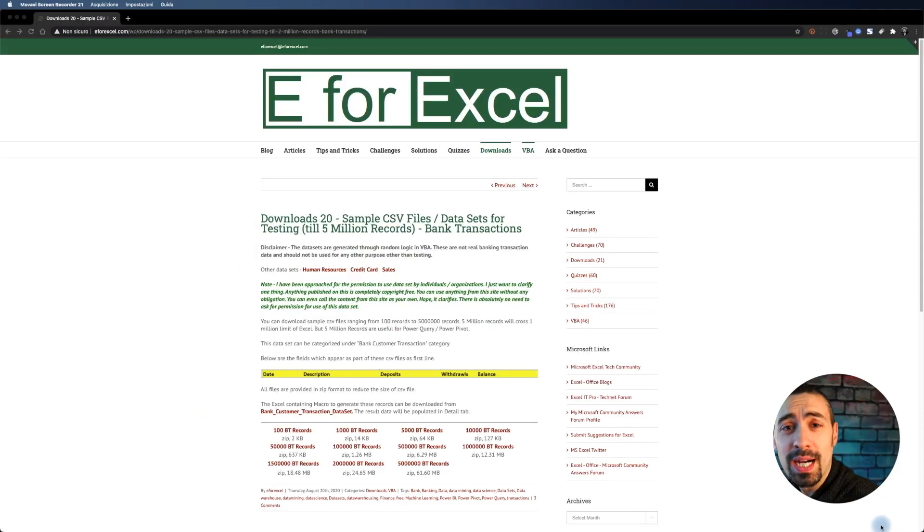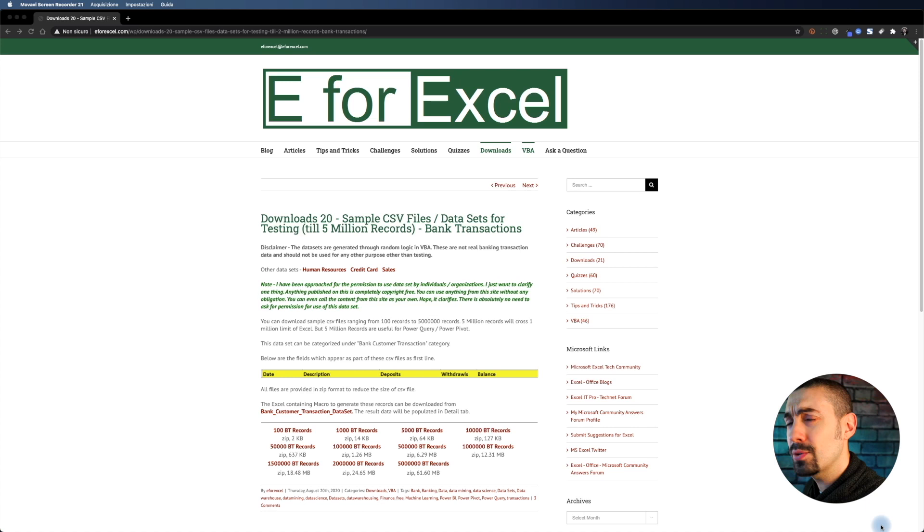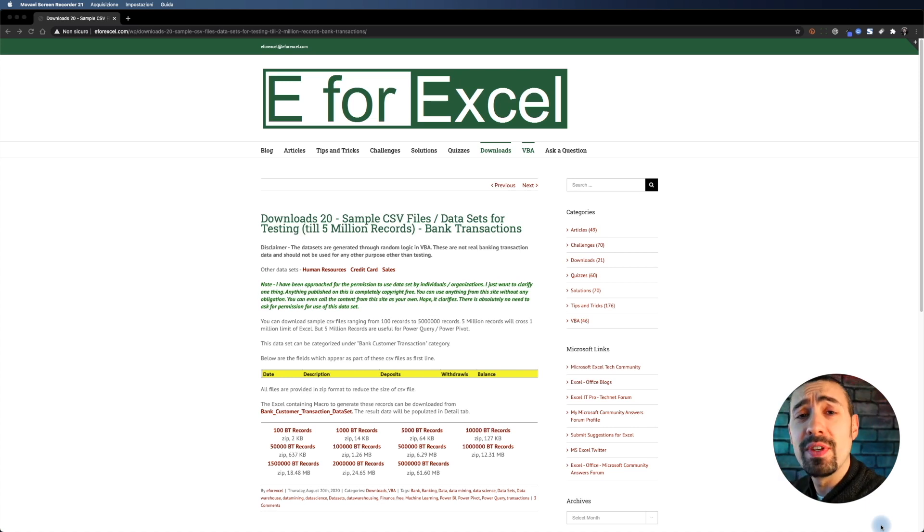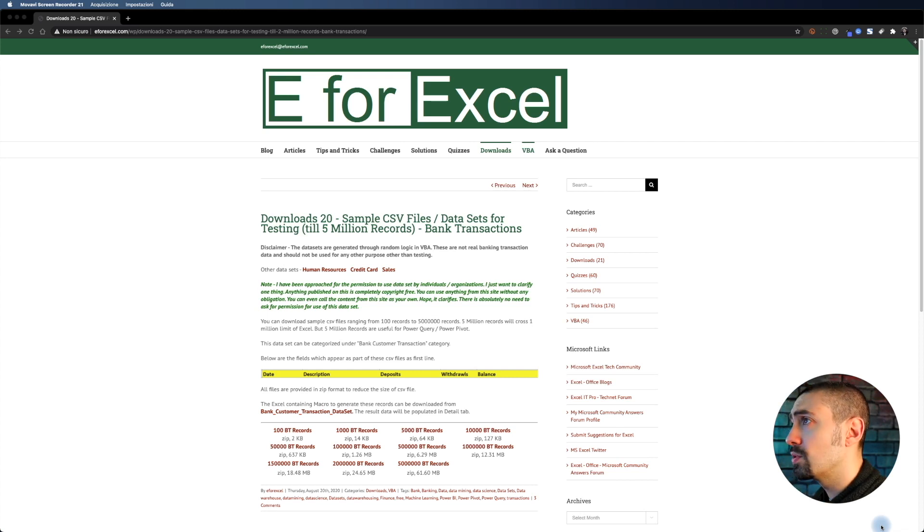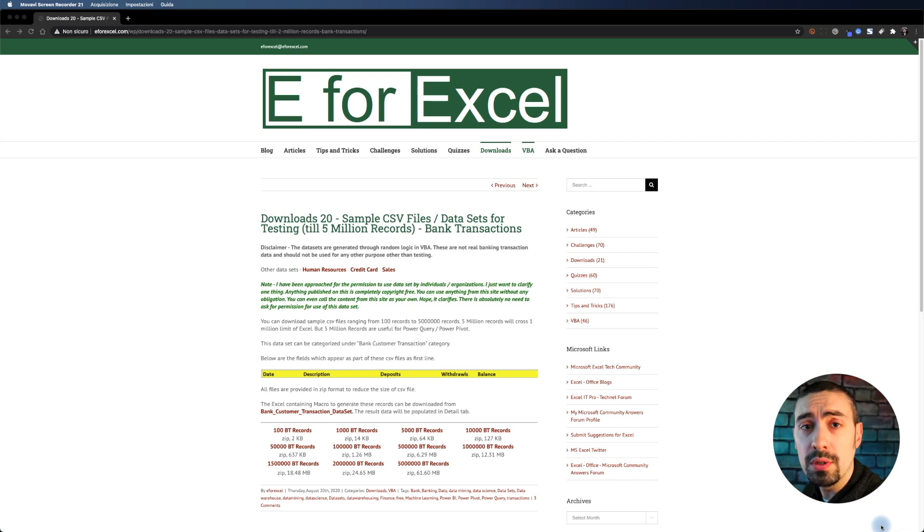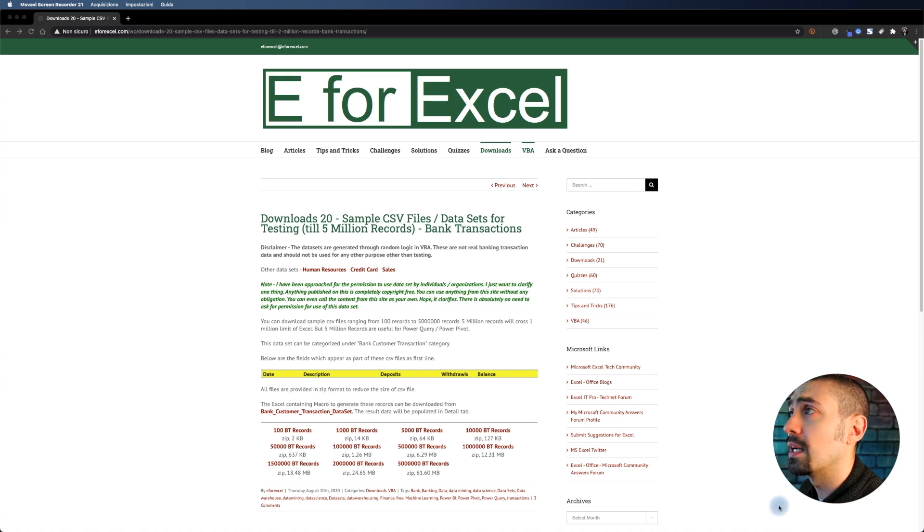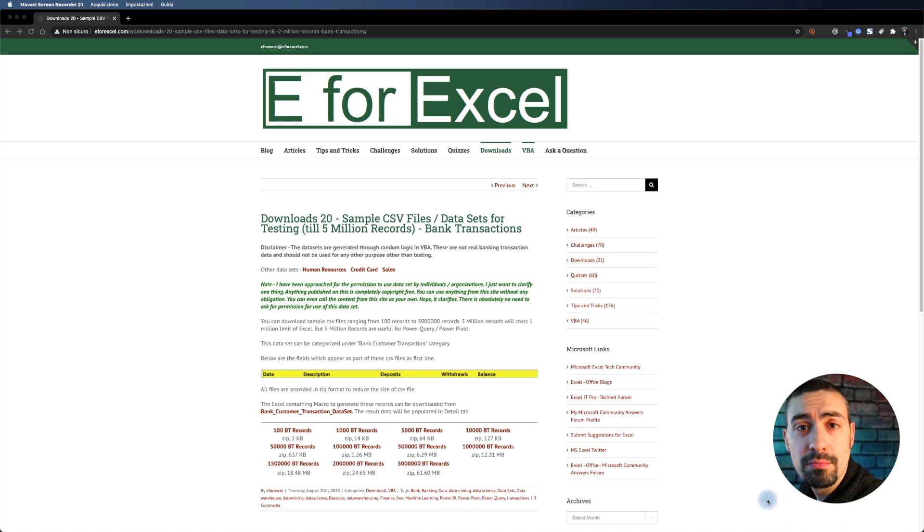Here we are. Actually, not in Axure yet because I need first a CSV file to test. What I did is Google, and I found this nice website called E for Excel.